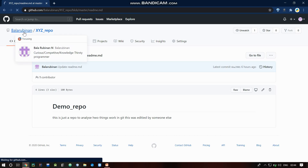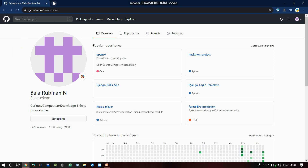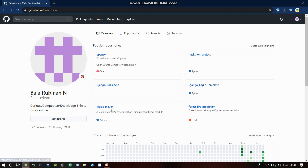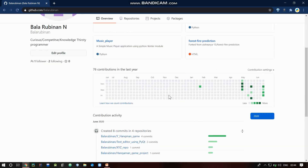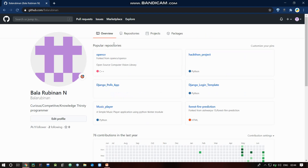We'll talk about GitHub. First of all, go to github.com and create an account. Then you can create a new repository.